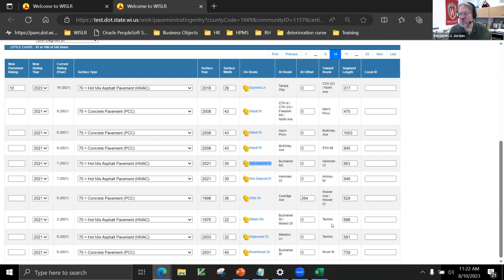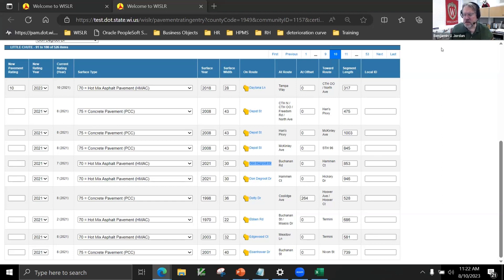If one lane of a road was milled and overlaid, what rating would you use? We don't have a way to split a road in Whistler by direction. In that case, I would probably use the lower rating of the two lanes, because the lane that has not been milled and overlaid will experience future deterioration. The whole road is not going to deteriorate like the newer portion, so the lower rating better reflects the road's overall condition for planning purposes.